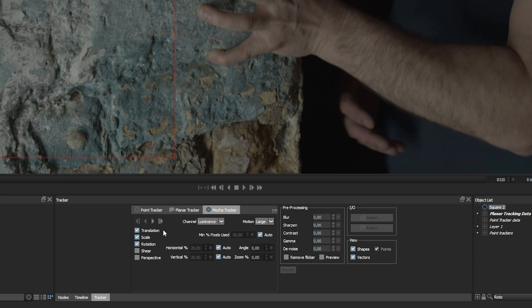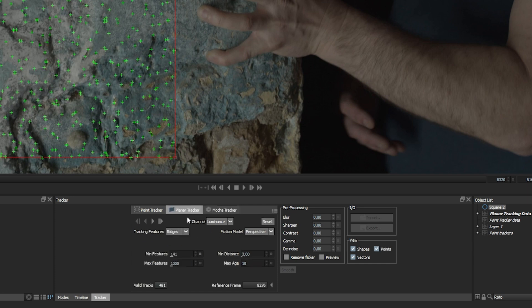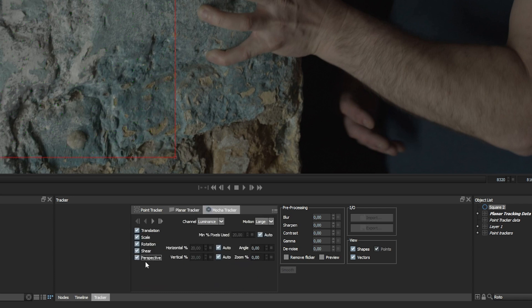The next thing to look at is what kind of motion we're going to be tracking. This is pretty much the same as we saw earlier. We've got translation, scale, rotation, also bringing up the shear and the skew, which is kind of analogous to the affine tracking we had over here. And finally, we have perspective, which is the one we're going to take.